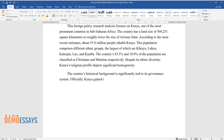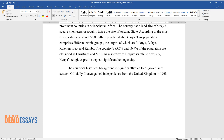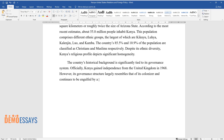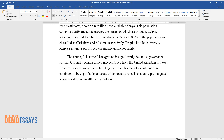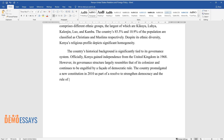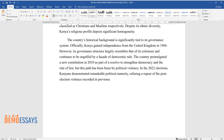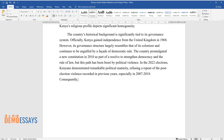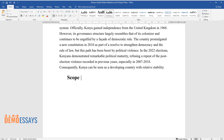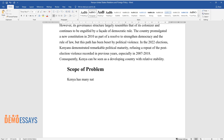Officially, Kenya gained independence from the United Kingdom in 1963. However, its governance structure largely resembles that of its colonizer and continues to be engulfed by a facade of democratic rule. The country promulgated a new constitution in 2010 as part of a resolve to strengthen democracy and the rule of law, but this path has been beset by political violence. In the 2022 elections, Kenyans demonstrated remarkable political maturity, refusing a repeat of the post-election violence recorded in previous years, especially in 2007 to 2008. Consequently, Kenya can be seen as a developing country with relative stability.